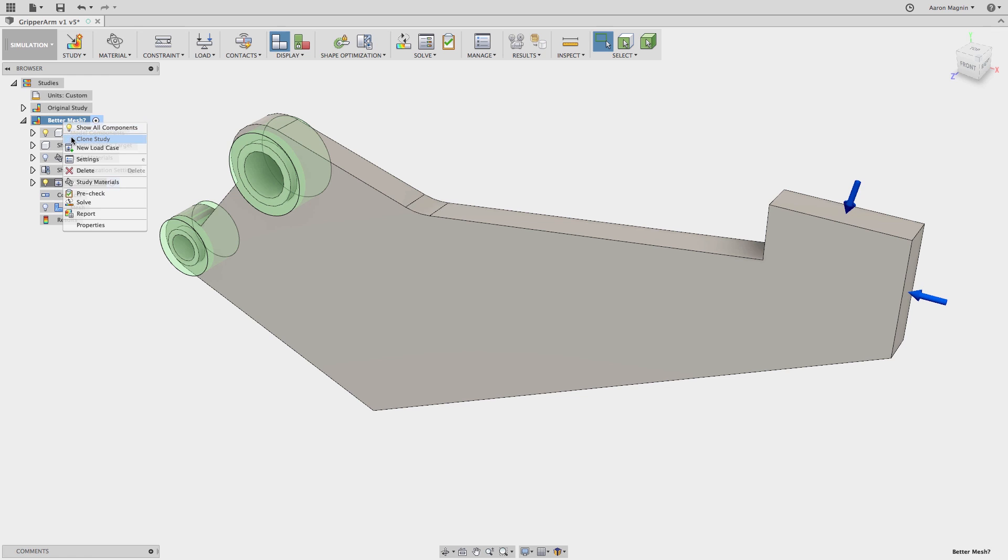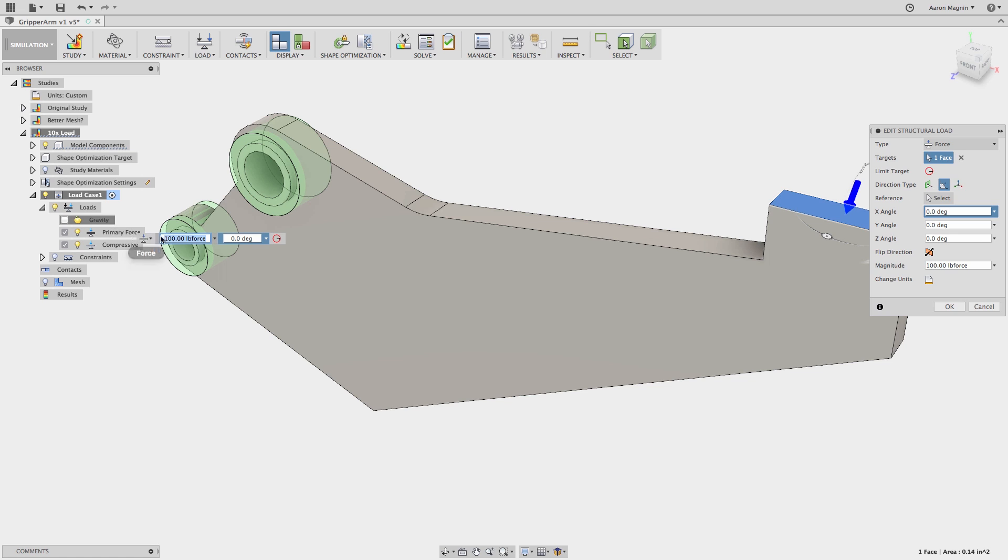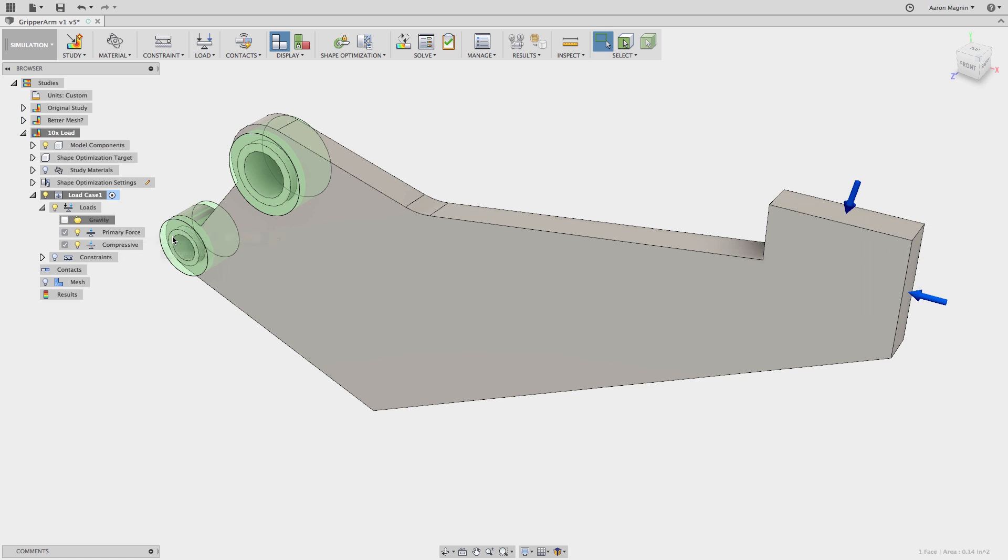Next we'll clone it again and as the name I'm giving this iteration indicates, we'll increase both loads to ten times that of the original.